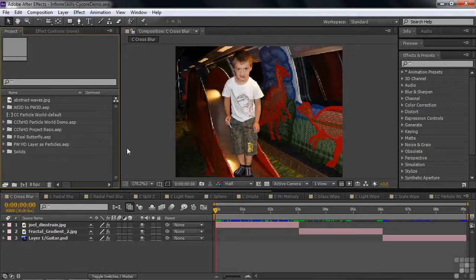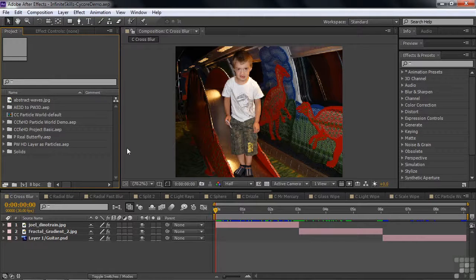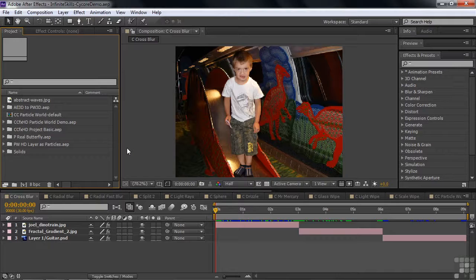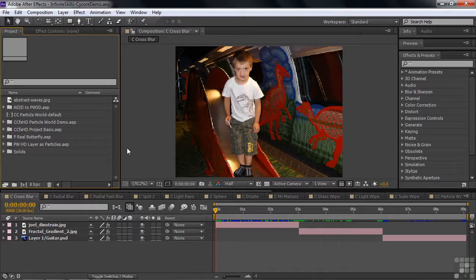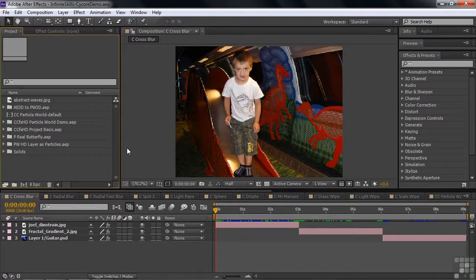In this lesson, I'm going to demonstrate a subset of the absolutely amazing Cycore effects that come with After Effects. I created this demonstration project using assets provided by Cycore. I'm not providing this demonstration project to you. I suggest you go to the Cycore website and get these demo projects and work on them yourself.